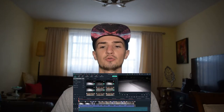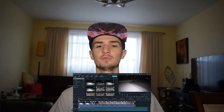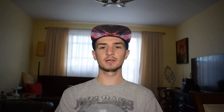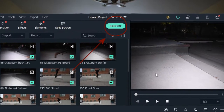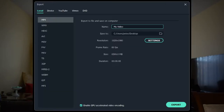Once your project is complete, what you're going to want to do is just click on Export, which is on the top right of Filmora. A screen is going to pop up with name, save to, resolution, and frame rate. So let's start off with the name — whatever you name it, that's what it's going to be.